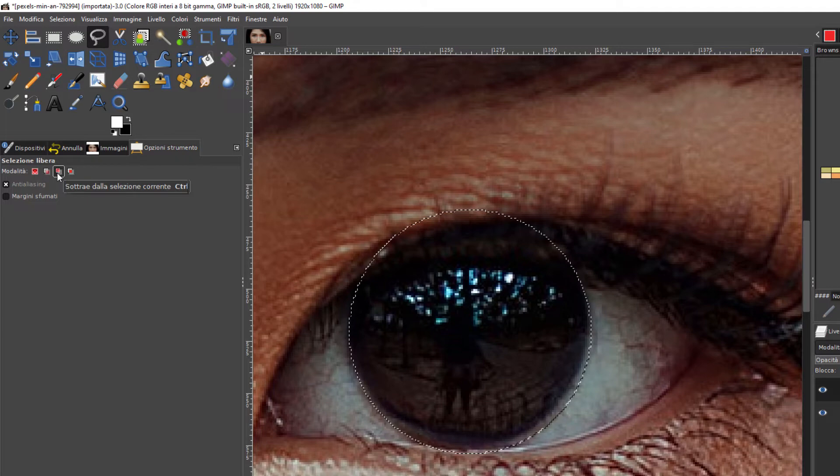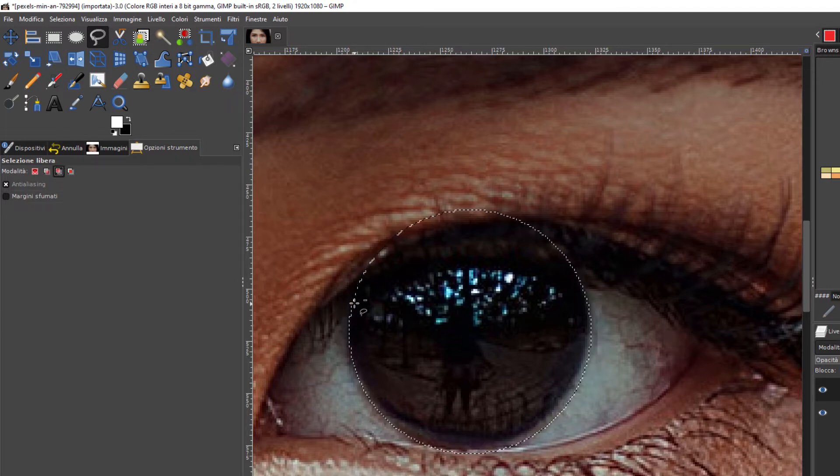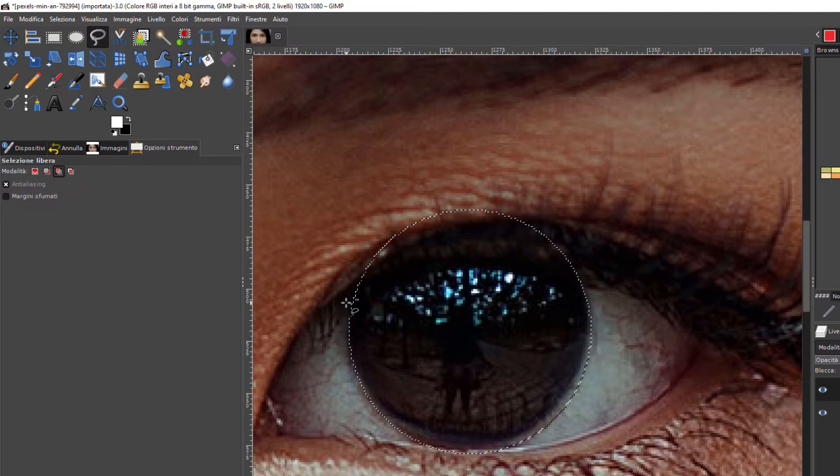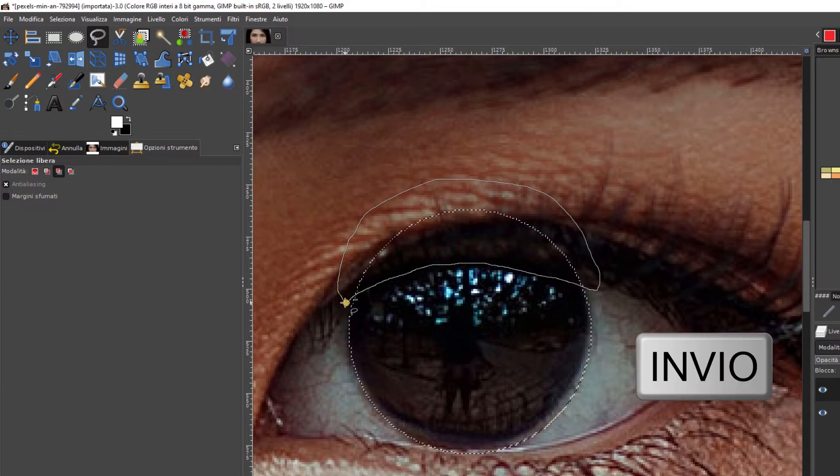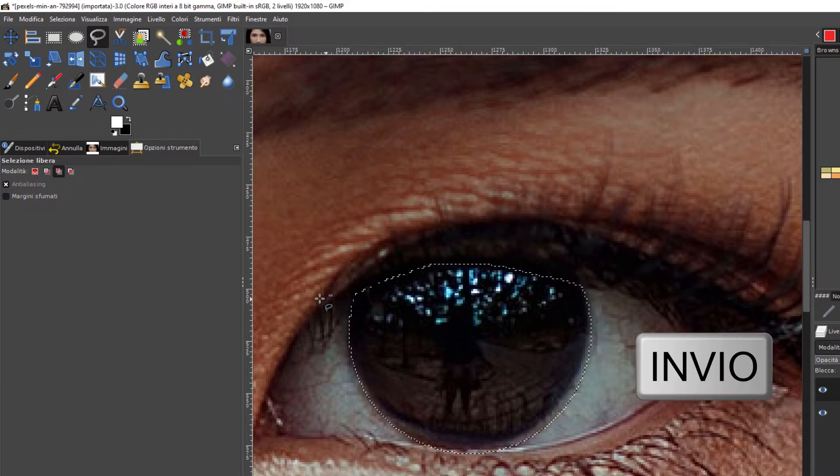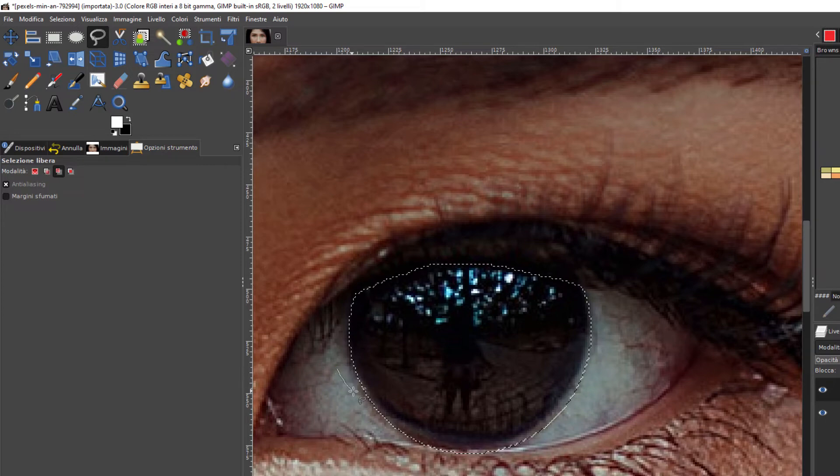Quindi si seleziona a mano libera la parte delle ciglia. Poi si va in alto, si torna indietro, si va su Invio. E poi eventualmente si toglie un po' quello che rimane fuori dall'iride.